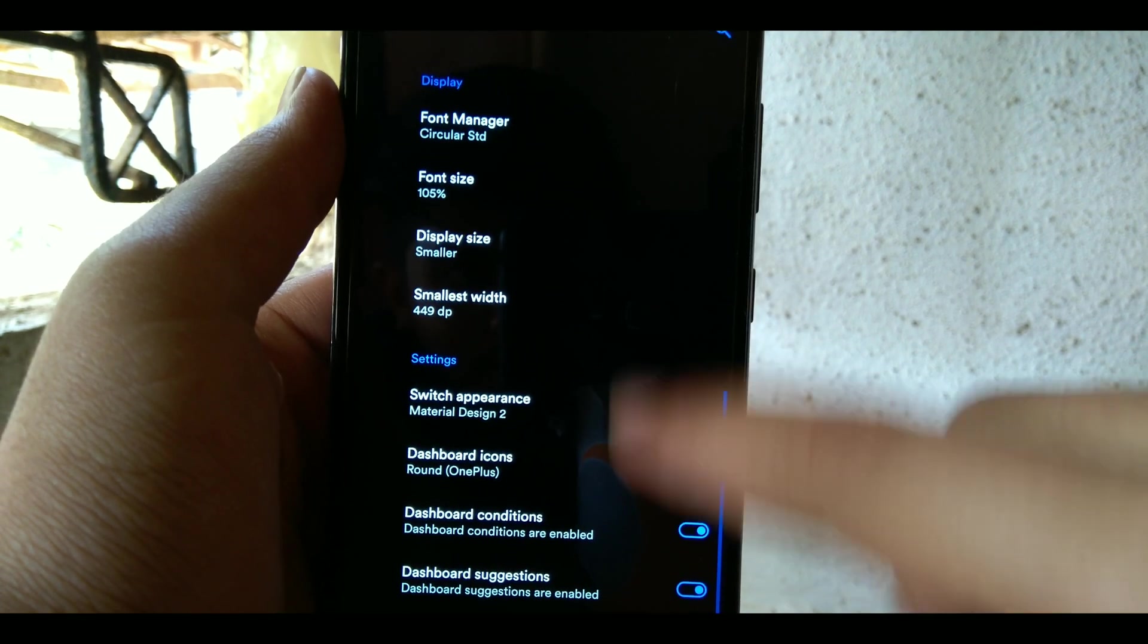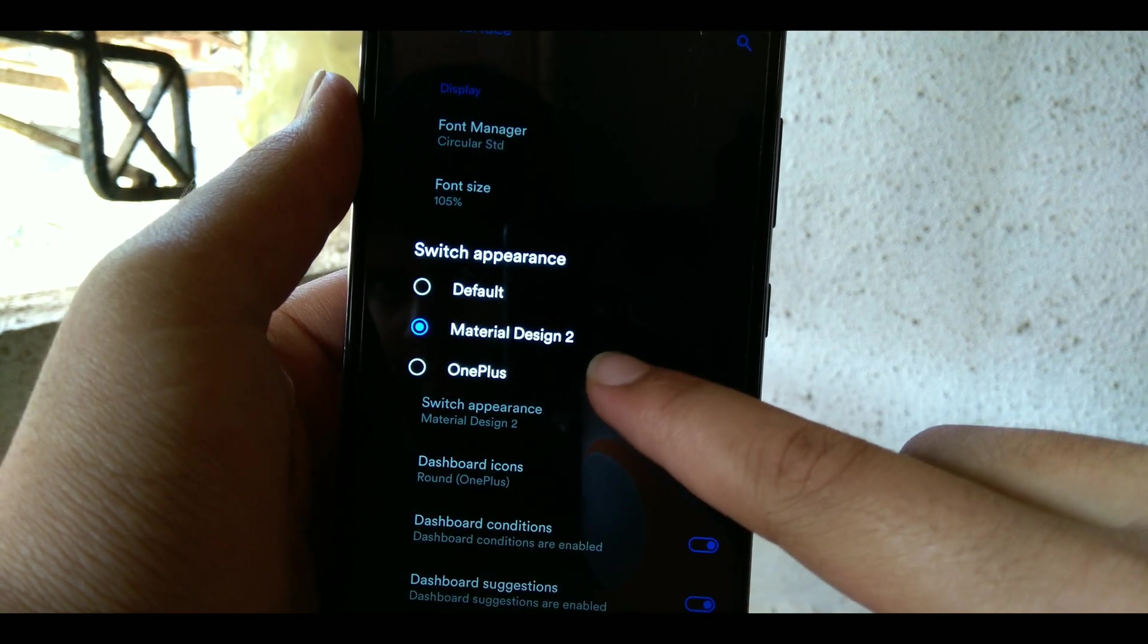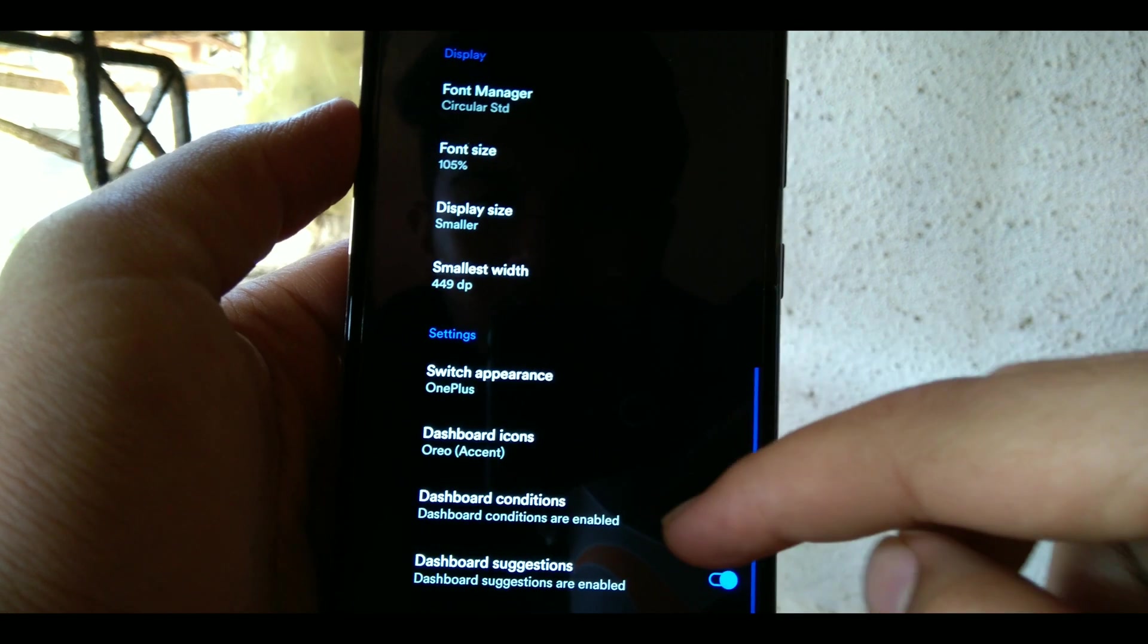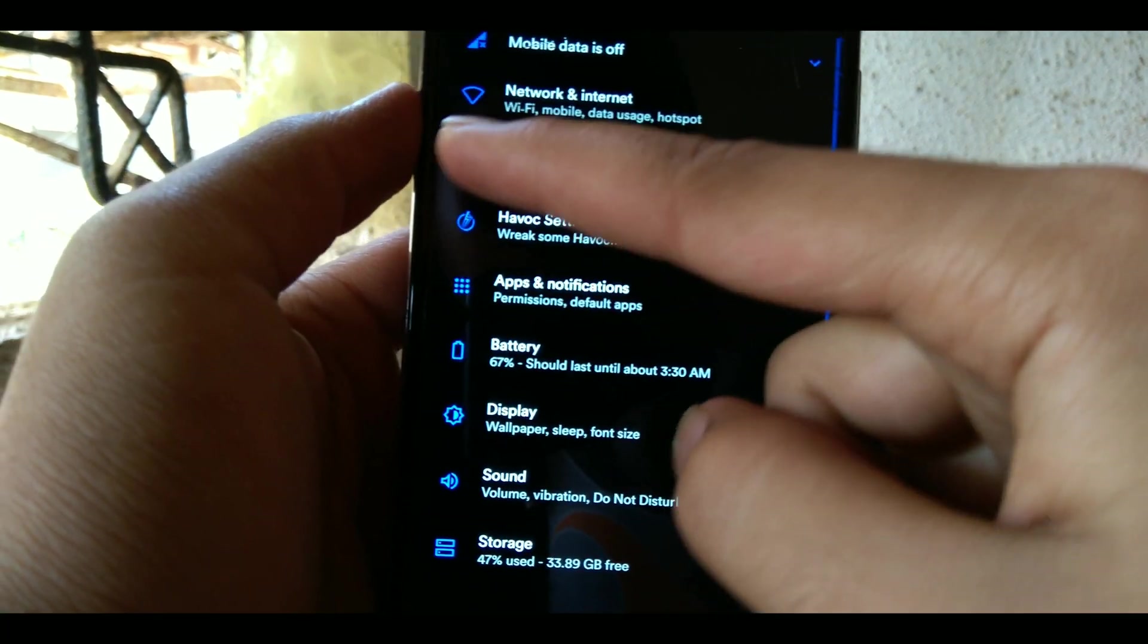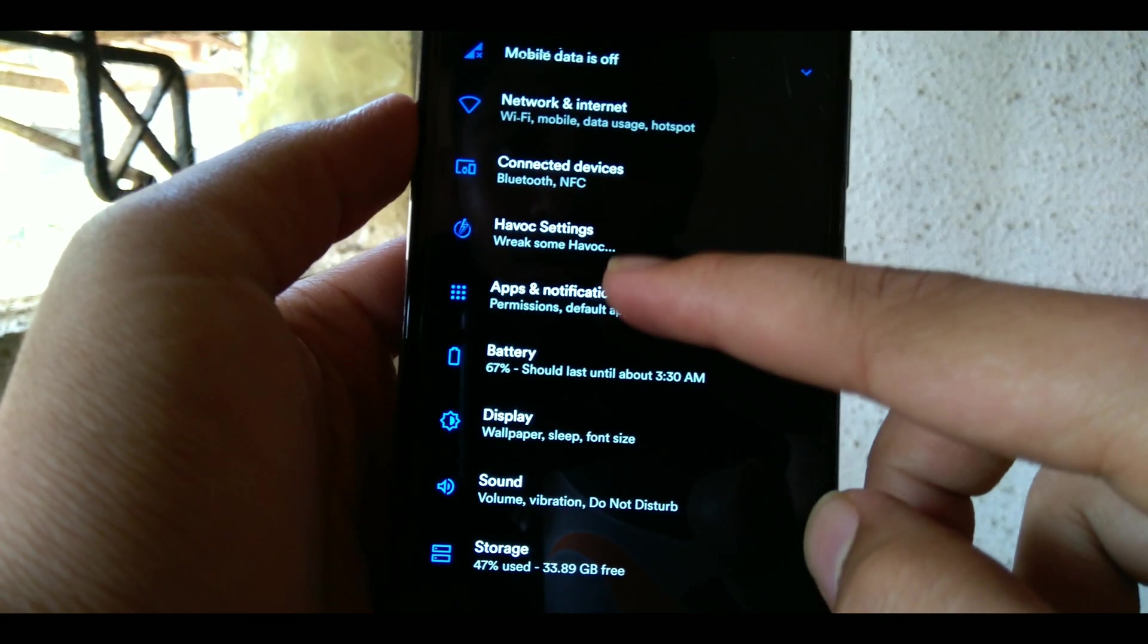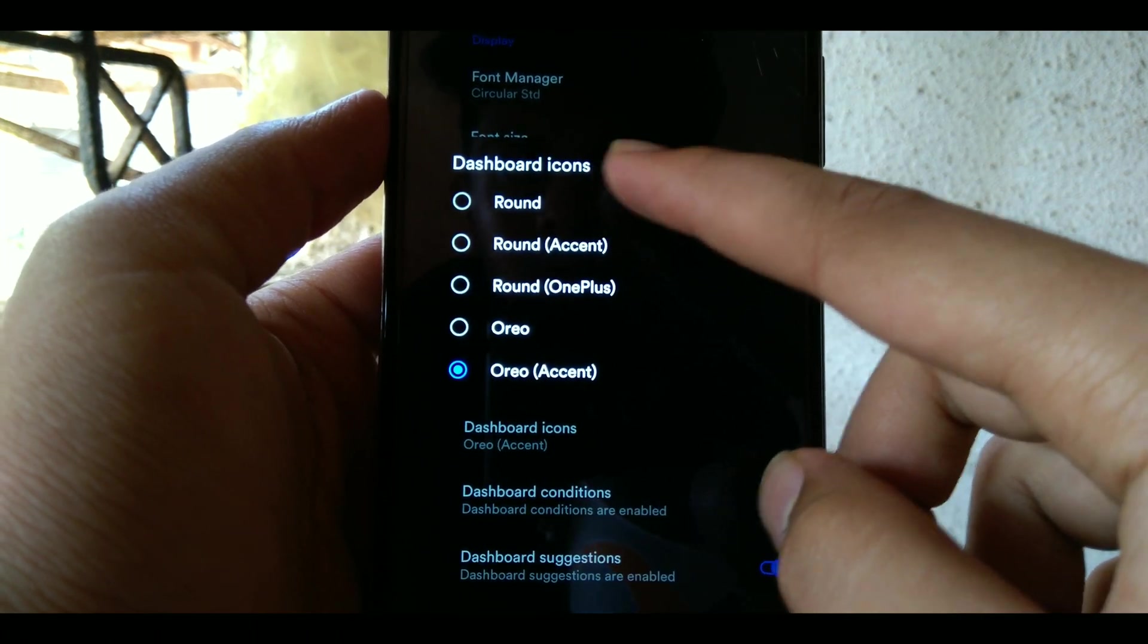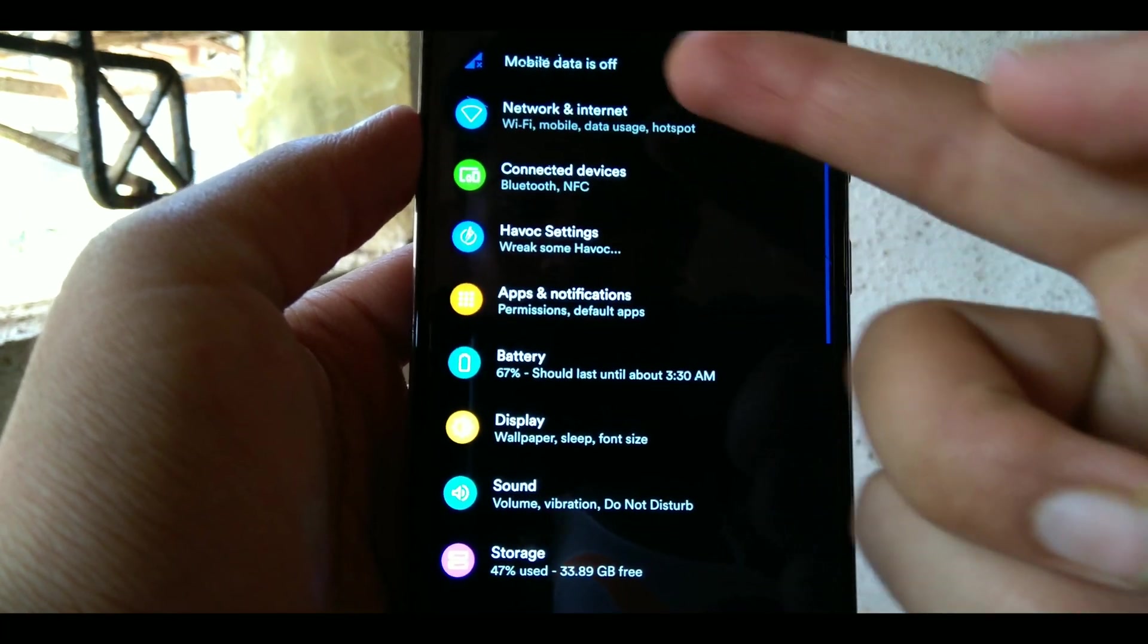Next up is the switch appearance and if you are confused, these are the switches. You can choose between default, material design and OnePlus, but I prefer the OnePlus so I'm switching back to it. Next up we have dashboard icons and if you are confused, dashboard are these icons. Right here you can see it's changed to the Oreo style. Now if I change to default you will know the difference. On Pie it is colorful as you can see here.